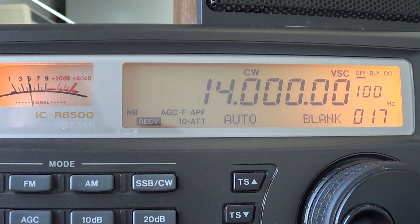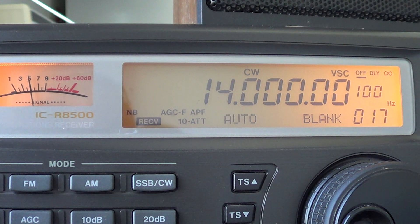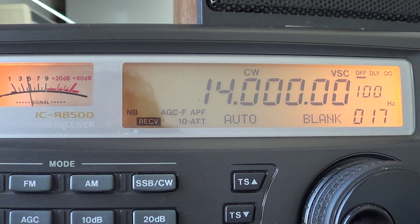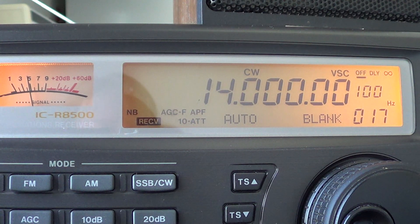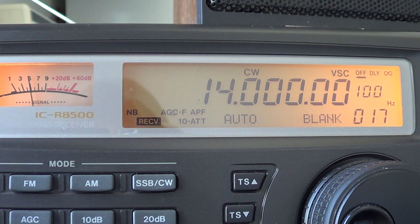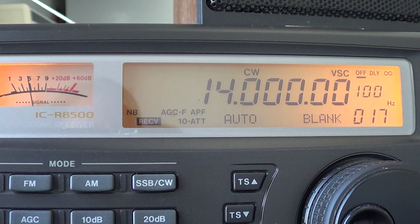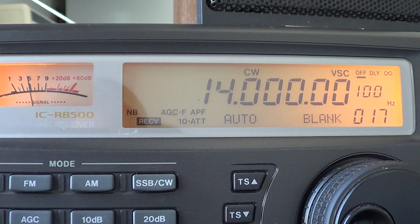Welcome to this radio video. Today we're going to talk about the 20-meter amateur radio band — the band on 14 MHz. It's probably the most popular amateur radio band, and it goes from 14.000 to 14.350 MHz.